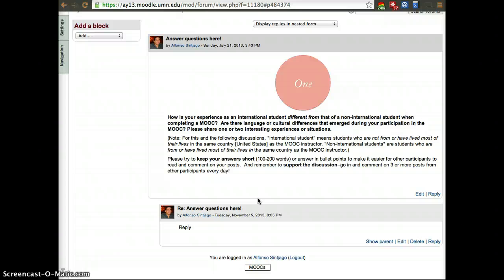And then if you could come back to a discussion that same day and comment on other people's posts, that'd be even better. We hope that you can comment at least on three more posts every day.